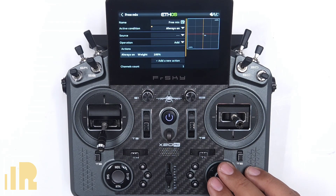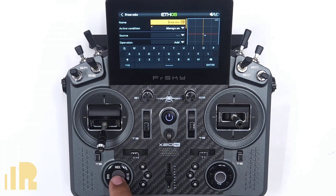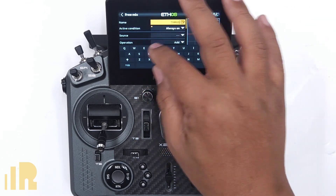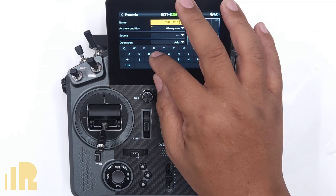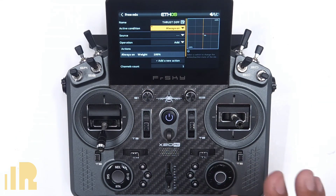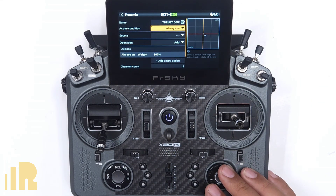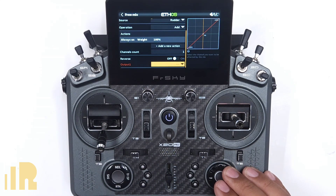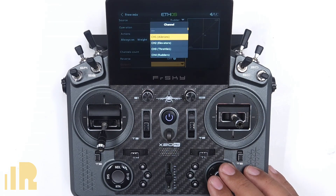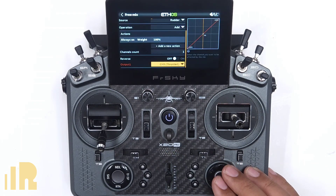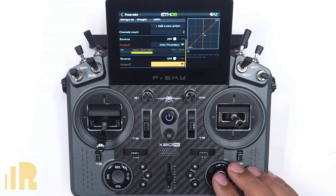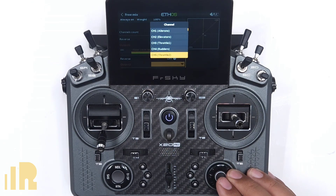Let's put that in the last position and name it — I'll call it 'Thrust.' For the active condition I'm going to leave it as always on for now, and the source will be the rudder stick. The output will be my throttle — channel three for the first one. I'll add another channel, and on the second channel we'll make that channel five.